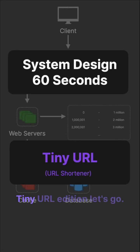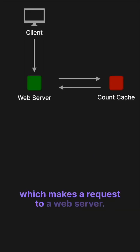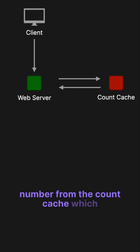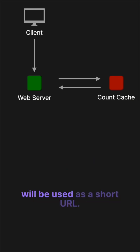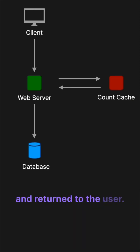System design in 60 seconds: TinyURL addition. Let's go. We have a client which makes a request to a web server. This web server will then get a base 10 number from the count cache, which will then convert to a base 62 number to be used as a short URL. This short URL can then be stored in the database and returned to the user.